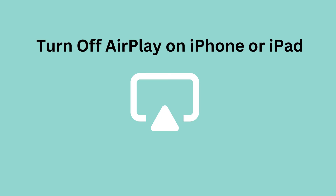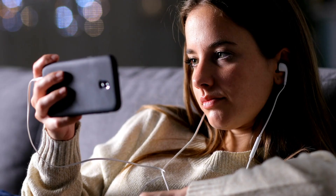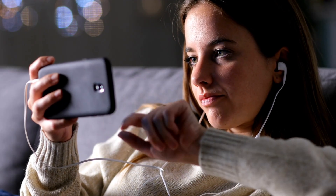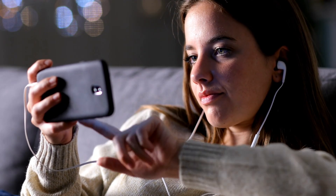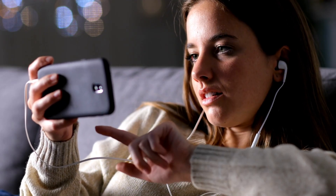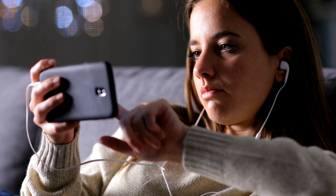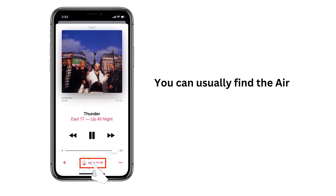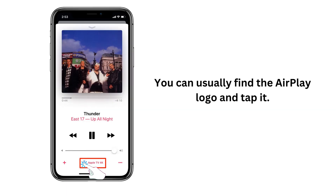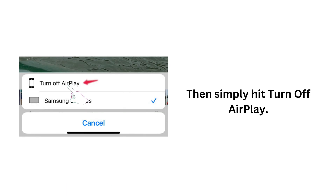Turn off AirPlay on iPhone or iPad. If you are streaming something from an app on your iPhone or iPad, you can usually find the AirPlay logo and tap it. Then simply hit 'Turn off AirPlay'.